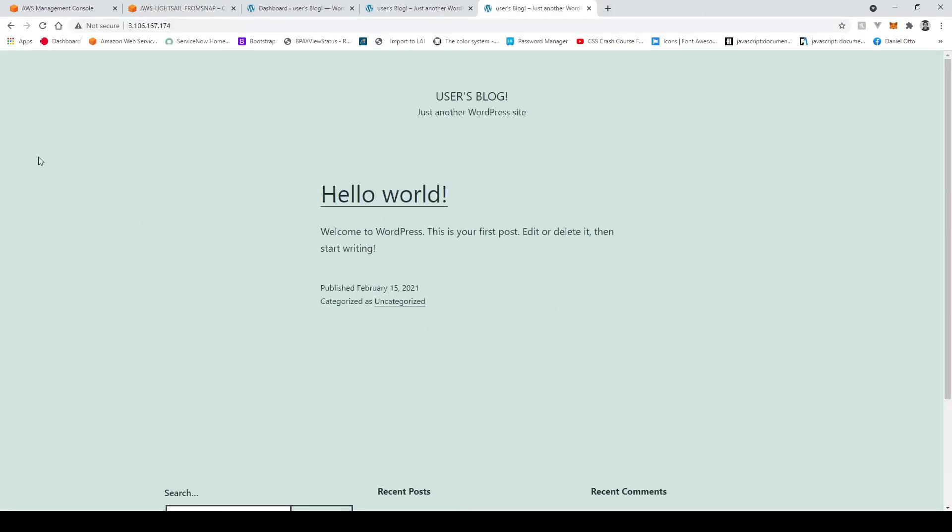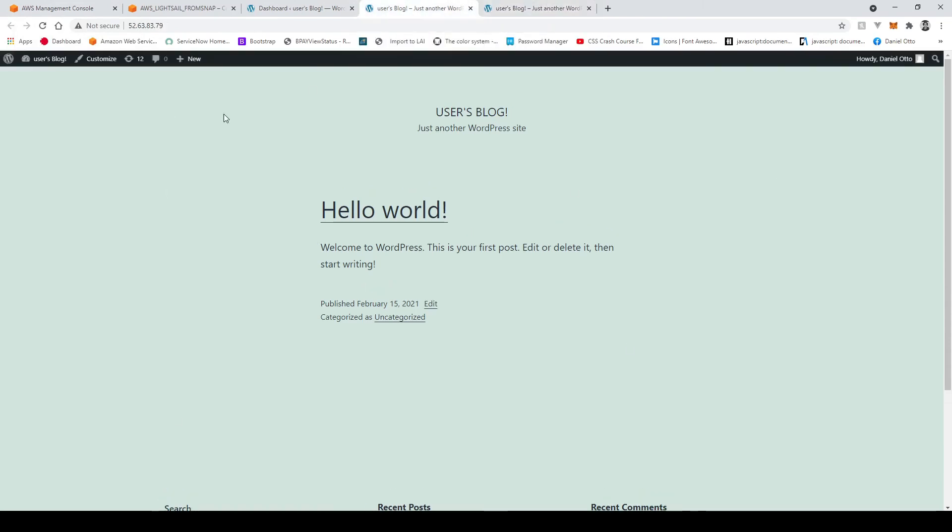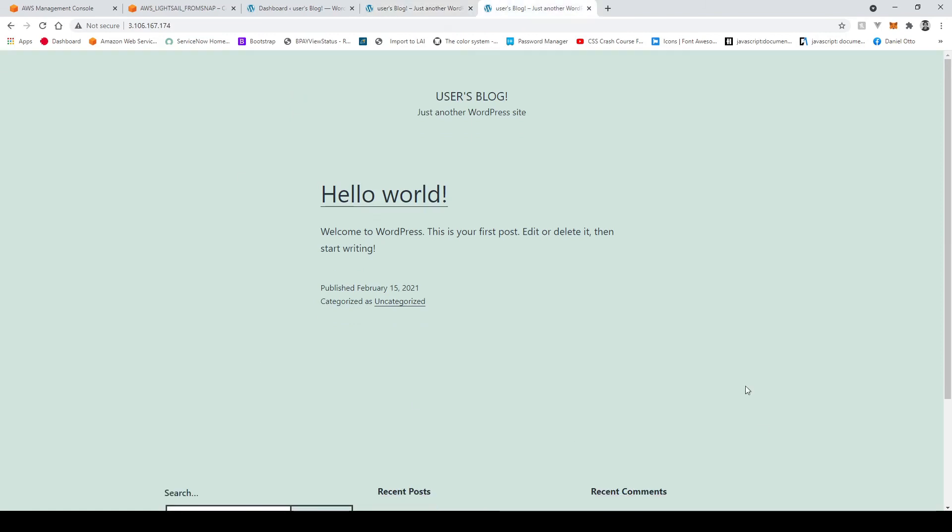And there we go so now we've got two instances one which came from a backup and our initial one. Now you might notice actually though that the binami icon on our snapshot is not there either because it has copied our settings and everything that we did previously to this new instance that we created from the backup.